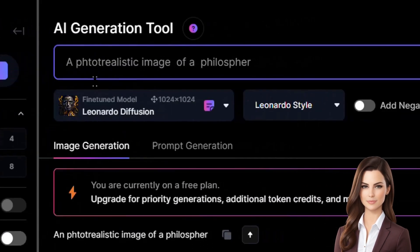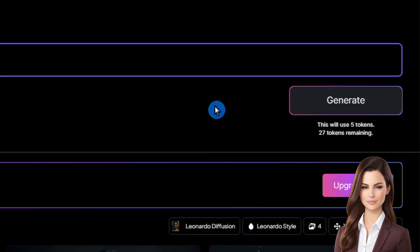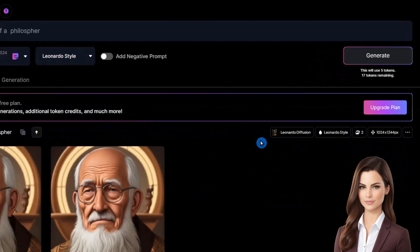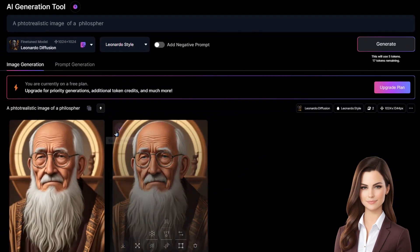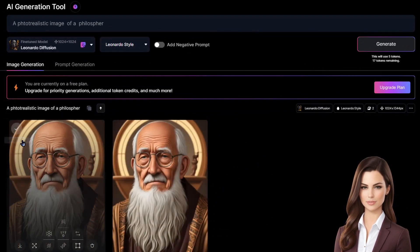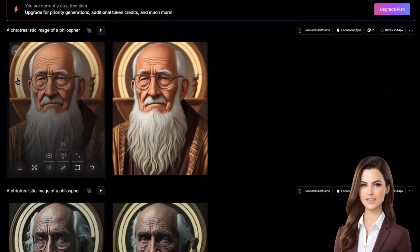First, we'll enter our specific prompt to generate a photorealistic image of a philosopher. Just give it a few seconds, and the image will be ready. As you can see, we have multiple options available, but let's go with the one on the left side and download it.